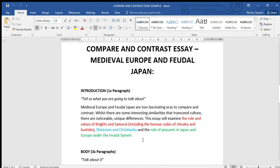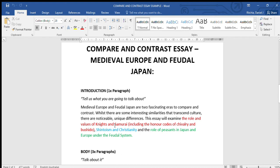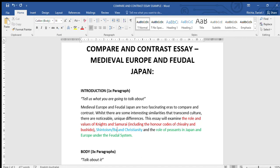To make it easy here, in my introduction I've told people what I'm going to talk about, and my compare and contrast subjects are highlighted in three different colors. There's the role and values of knights and samurai, so looking at the warrior class, religion - Shintoism and Christianity.